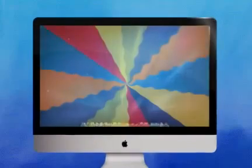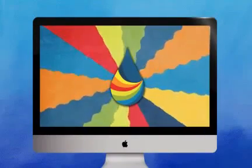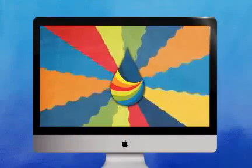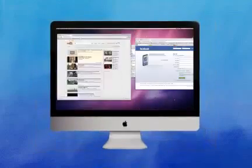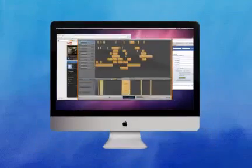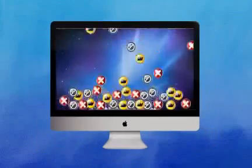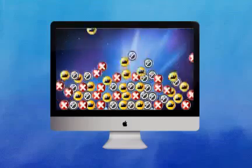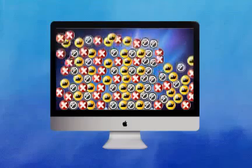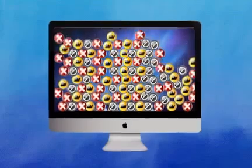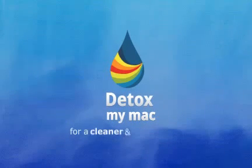After just one detox using Detox MyMac, you will instantly notice how much faster and alert your Mac computer is. You wouldn't let your home get filled up with useless junk and files, so why do it to your Mac? Download Detox MyMac today for a cleaner and speedier Mac.